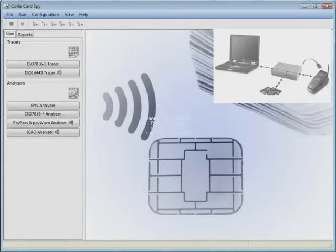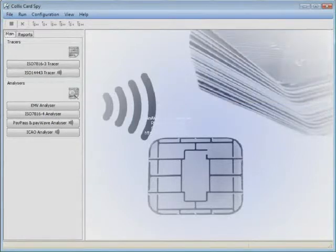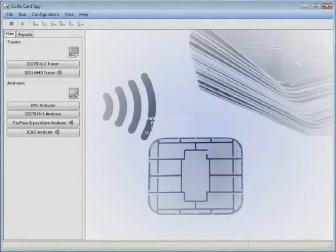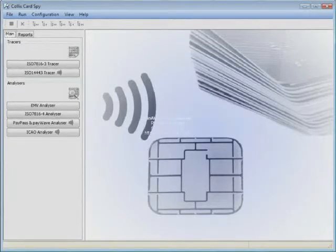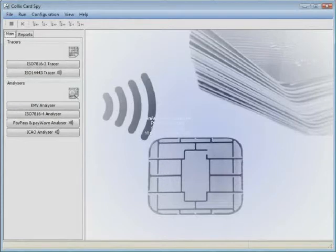We at Collis have experienced both certified cards and terminals that gave problems in the field. These problems may arise due to a variety of reasons such as personalization or configuration problems, or strange behavior of individual cards and devices. Collis Card Spy helps you identify and solve these problems.